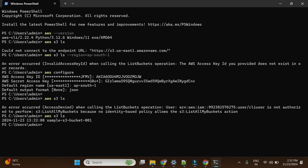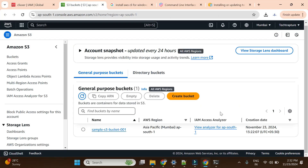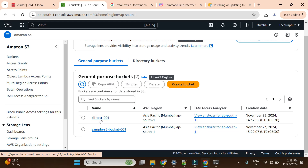Now I will run the same 'aws s3 ls' command from my local machine. It listed the bucket successfully. Now I want to create a new bucket, so I run 'aws s3 mb s3://cli-test-001'. It created the bucket. Let's verify on the console — currently there was only one bucket named 'sample'. After refreshing, you can see two buckets: the original one and 'cli-test-001' which we just created via CLI.